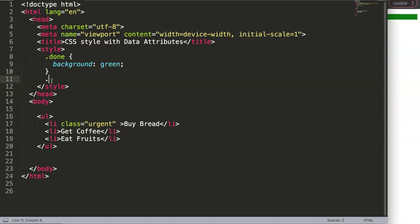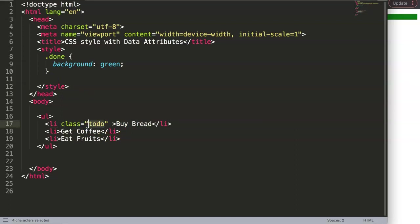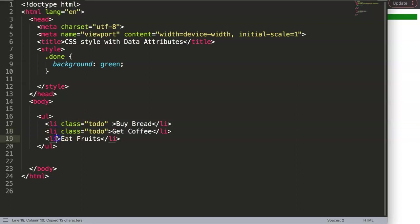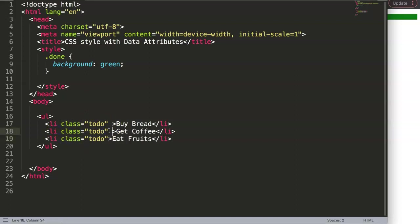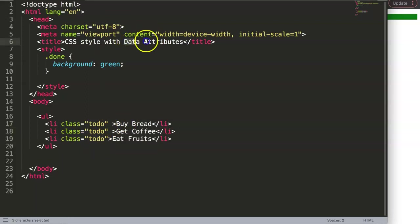So we don't want this. How can we simplify this? Let's call this very simple 'todo' or 'todo-item', doesn't matter, but that's the class - that's the starting point.